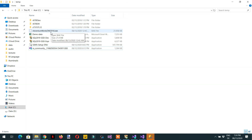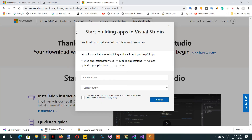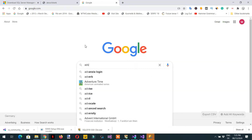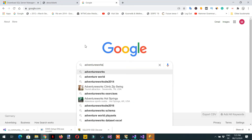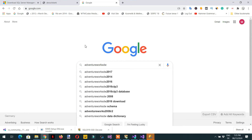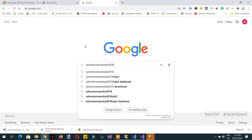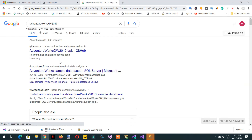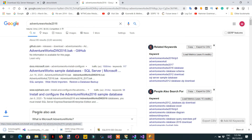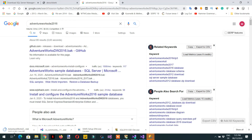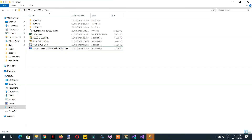The last step is to download the AdventureWorks DW 2016 database. Search 'AdventureWorks DW 2016' in the browser. The first result from GitHub.com has the file — it is only about 21.4 MB — download it.